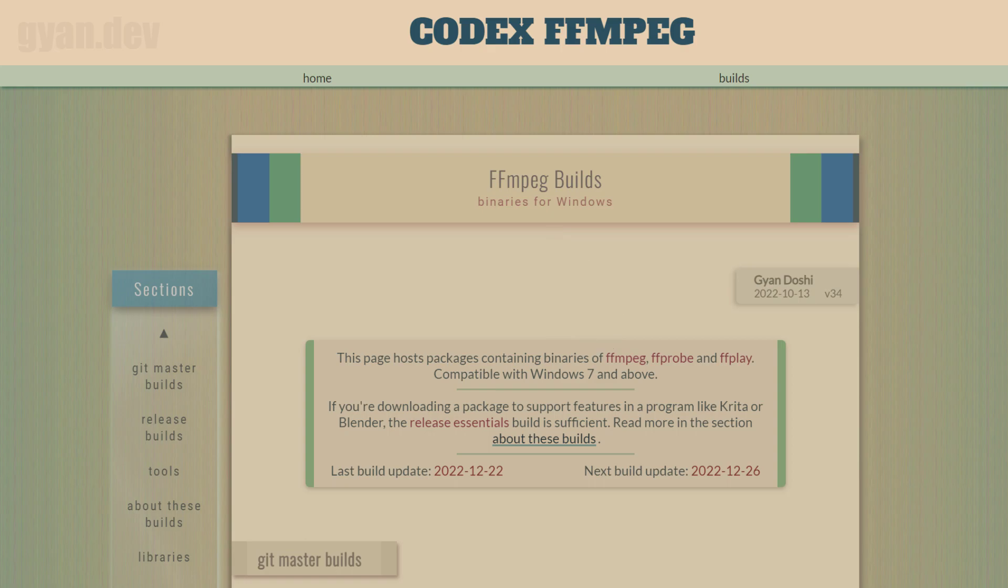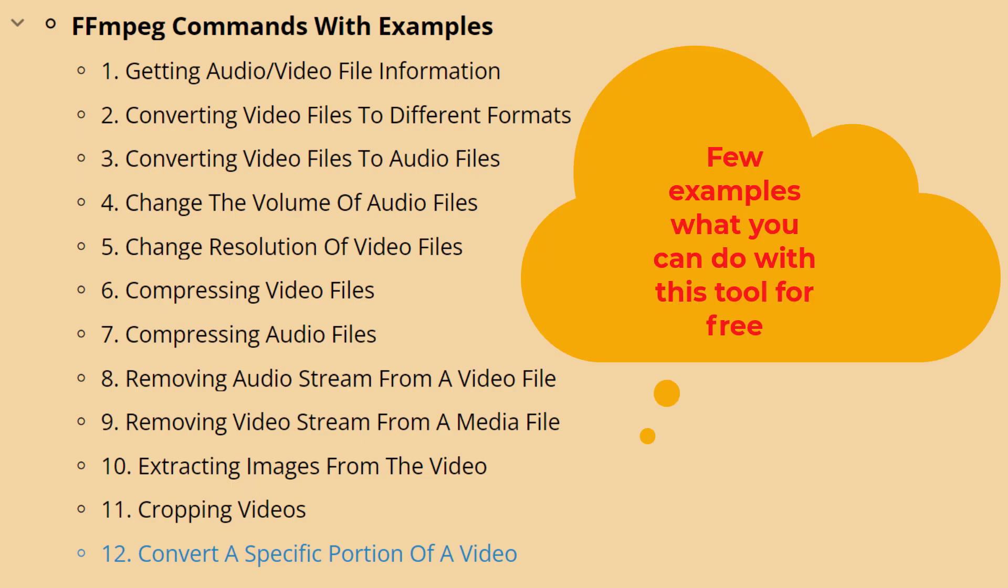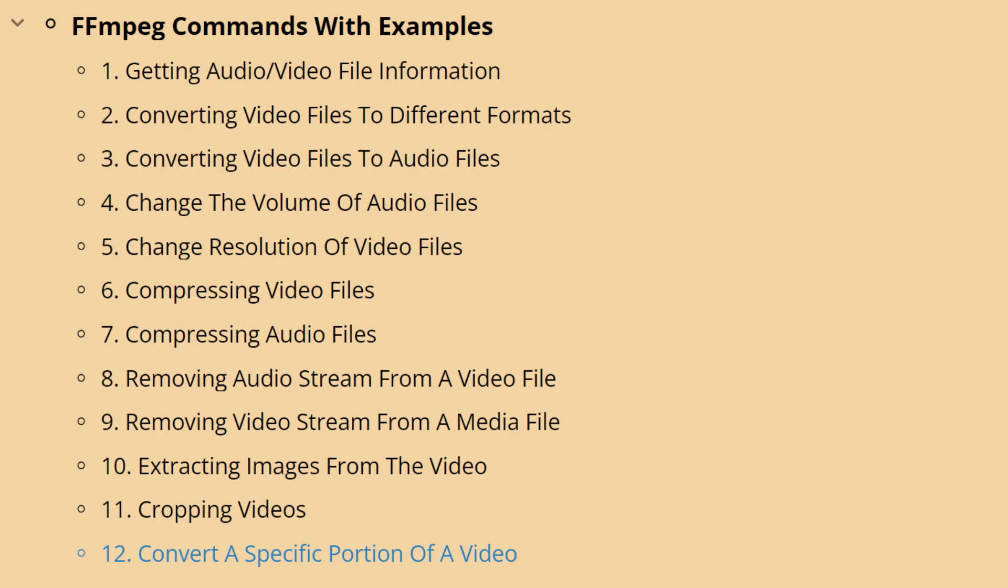So if we install this tool on Windows, adding the path on our environment variable, or if we install this on our Linux with a command, then we can use this tool to do some video processing. That's all about the introduction of this tool.